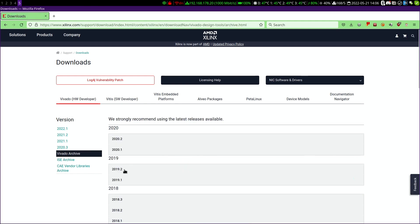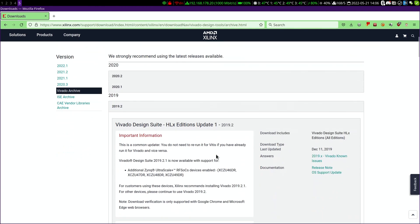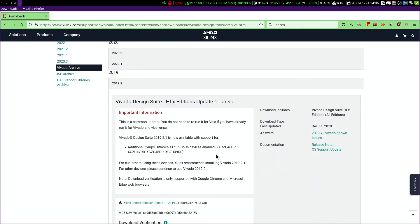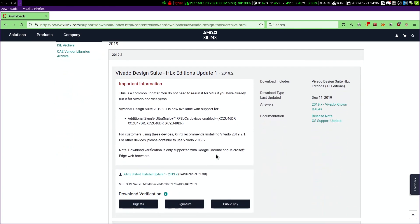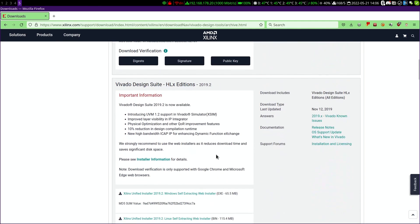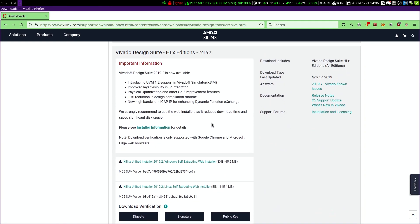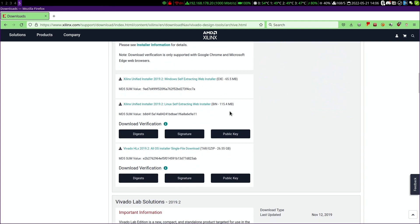We will install version 2019.2. The first entry is an update that is not required. We go straight to the second entry with the modification date of November 12, 2019. Here we can see three files: two installers, one for Windows, one for Linux, as well as a complete package with all the components.